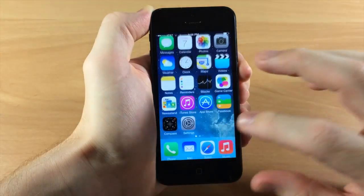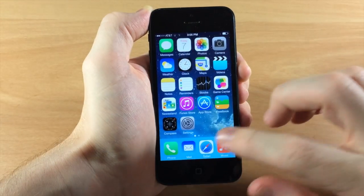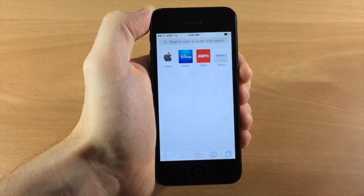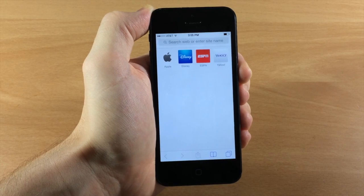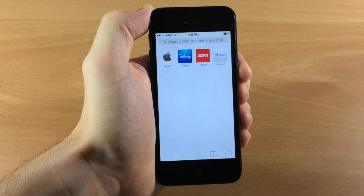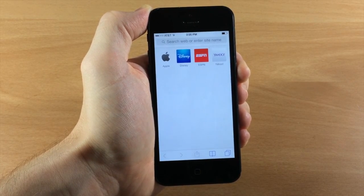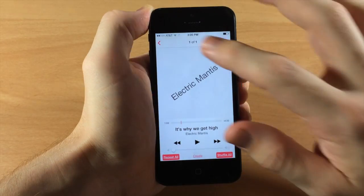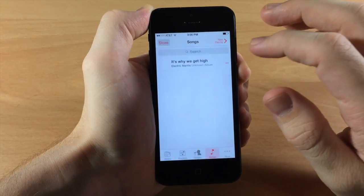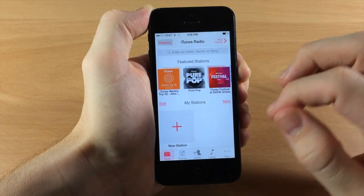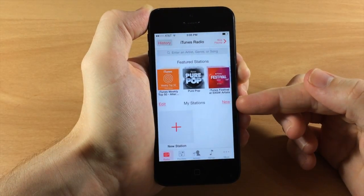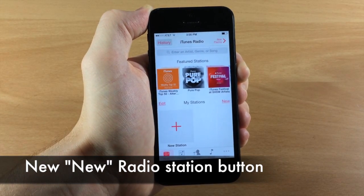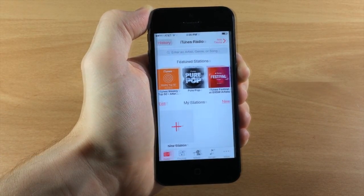In Safari, you'll see the address bar now says 'Search web or enter site name' rather than 'Search or enter an address' as in the previous iOS 7. In the Music app under iTunes Radio, there's also a new button to create a new station in iOS 7.1.